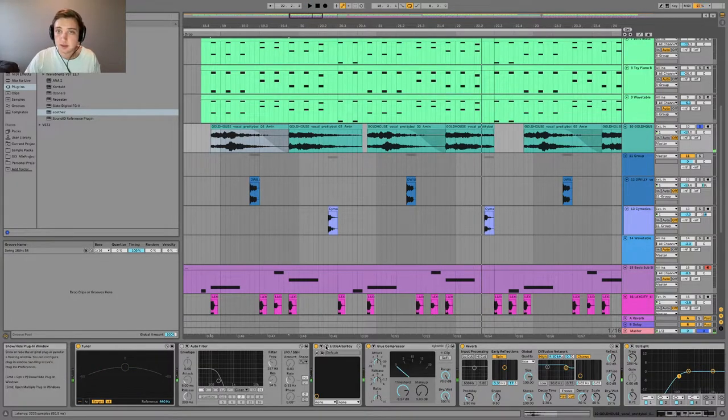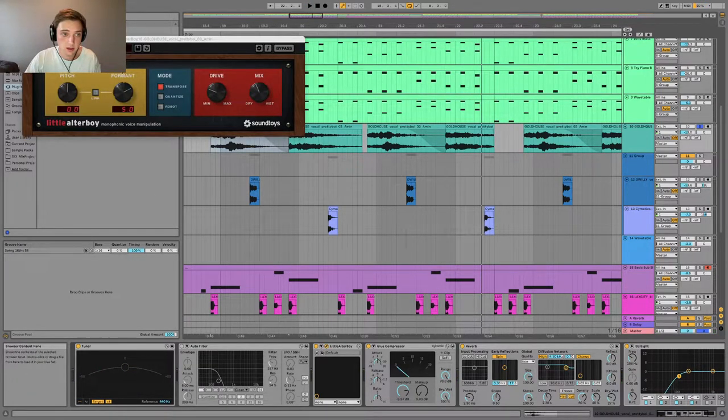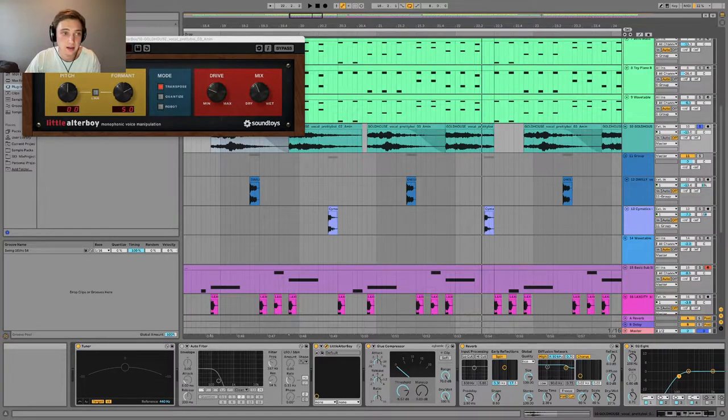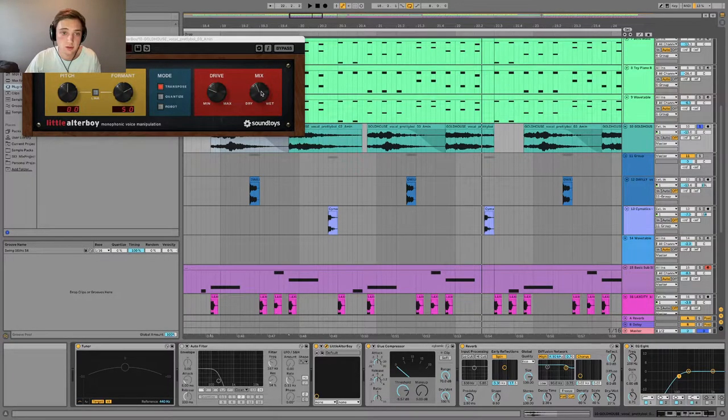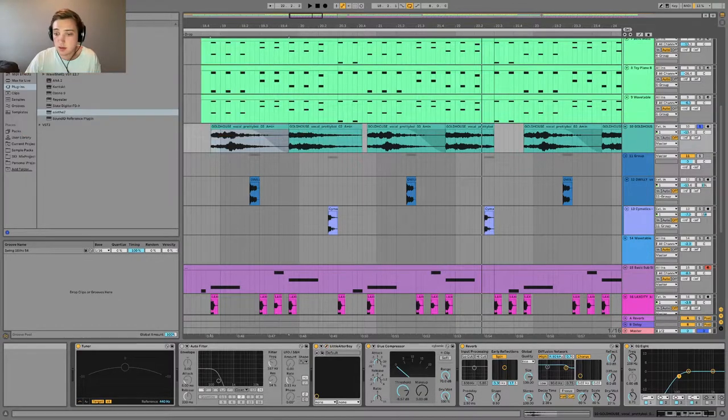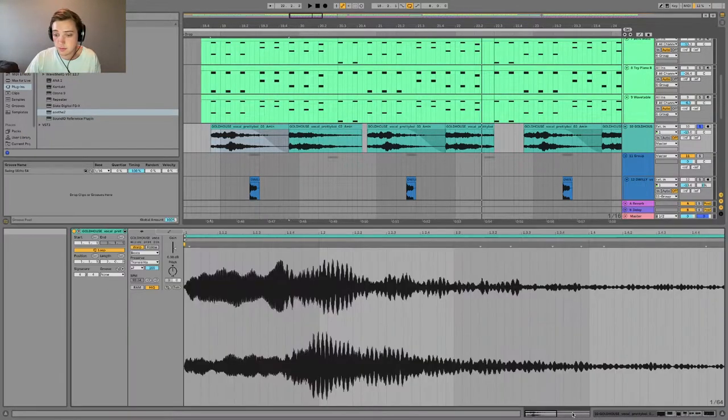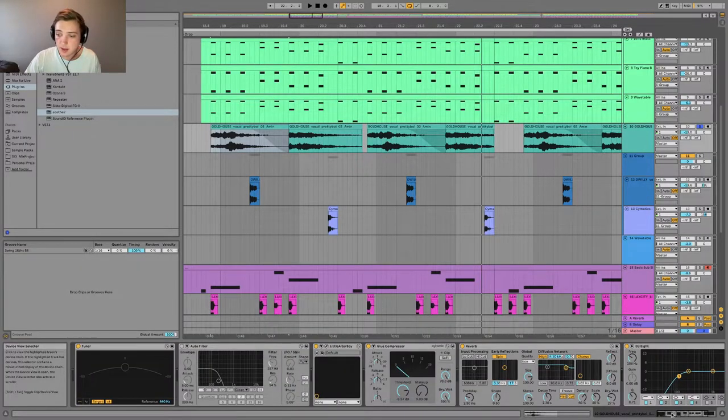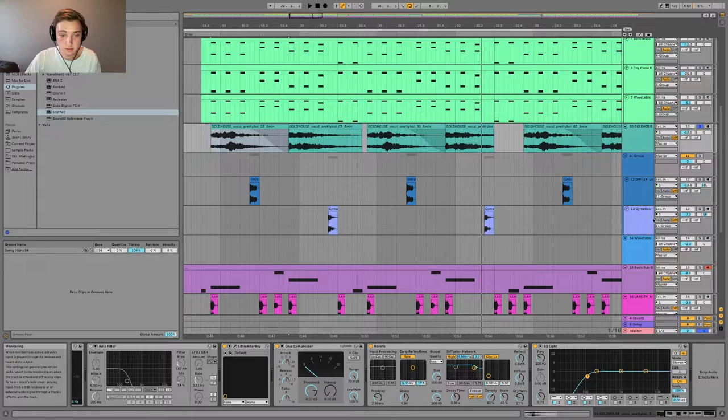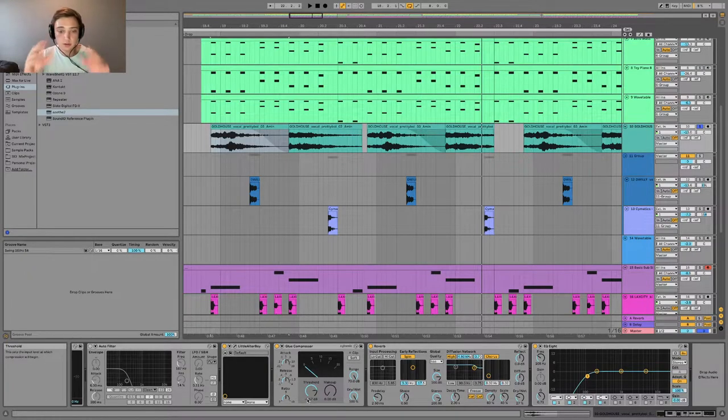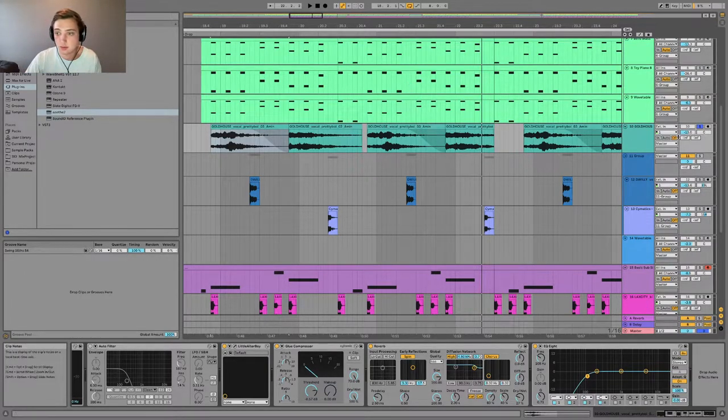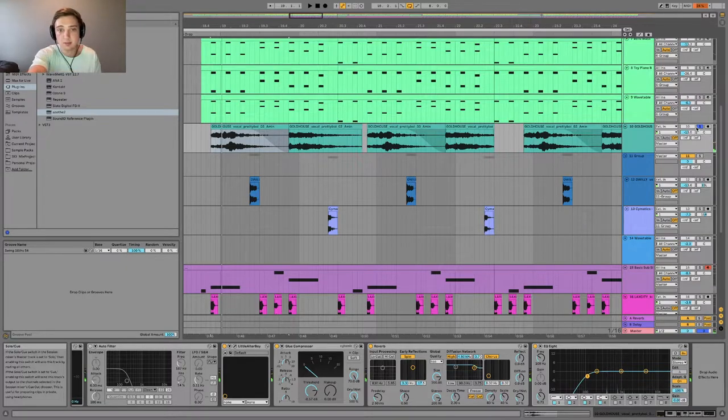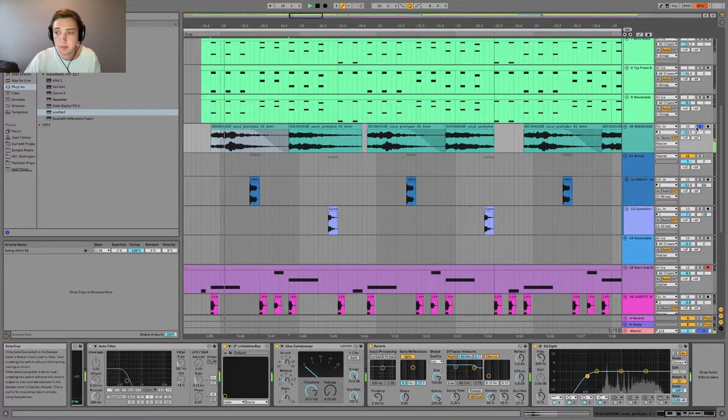And the effects on that, I have a little Ultra Boy, formatting it up by about five and bringing the dry-wet to about 40% with some drive, some reverb, and then a high pass filter to cut out any of the lows with some compression as well, making sure that it's all level. So essentially I put two different vocal samples here.